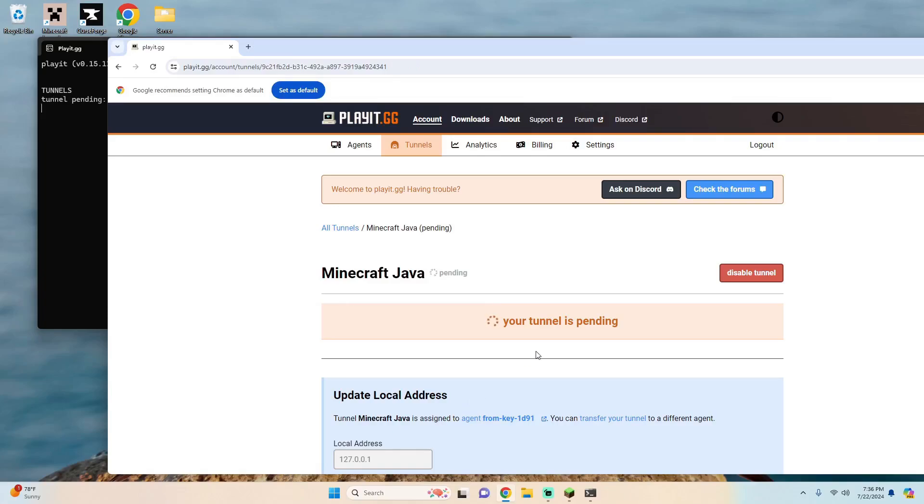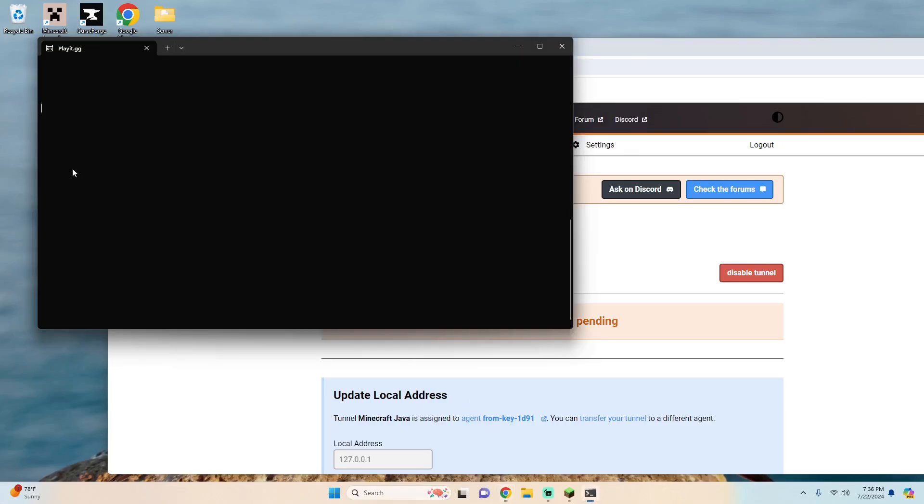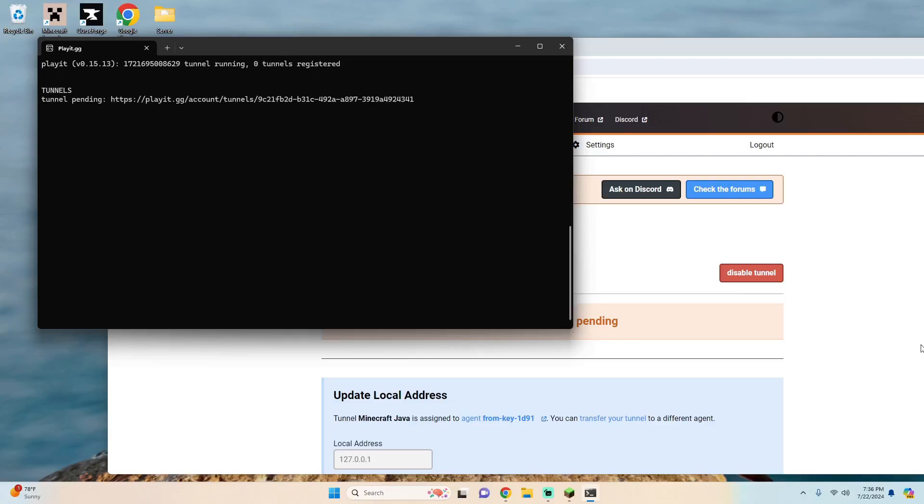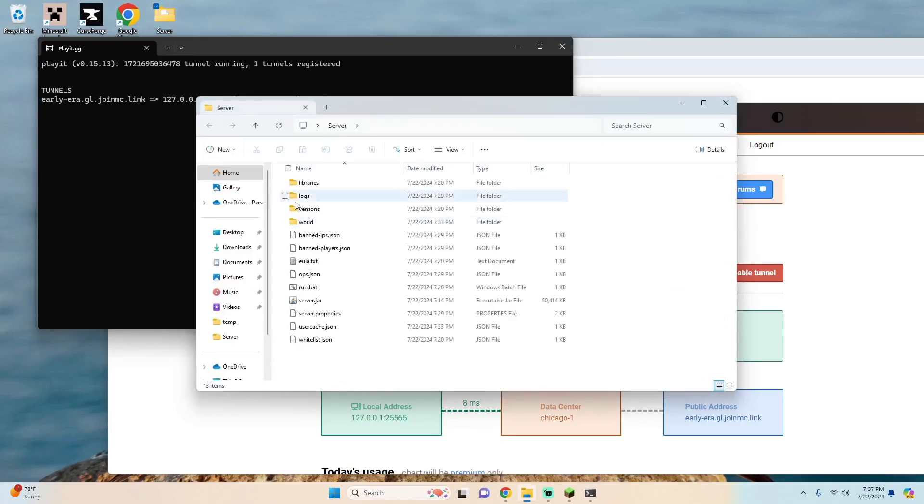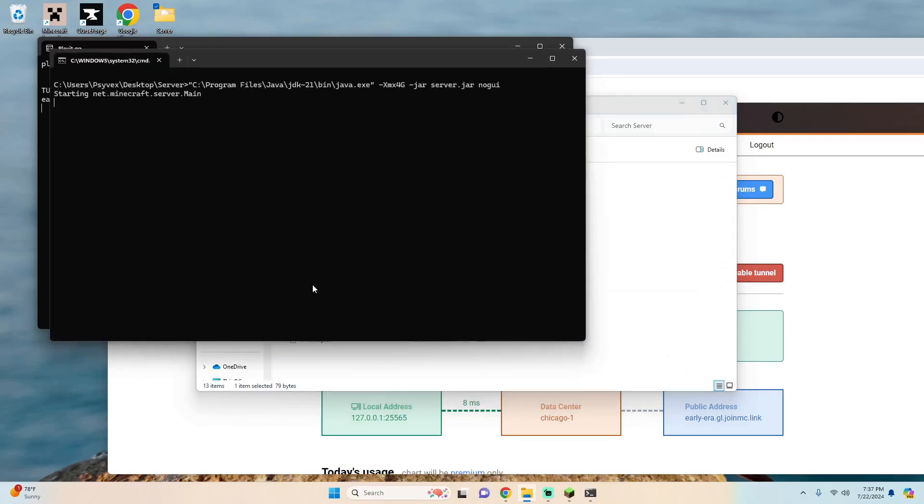And it'll say your tunnel is pending and then when it's done pending you'll see up here that it has one tunnel registered. So you can see now that we have one tunnel registered and it gives us this tunnel link. We're going to copy this by hitting ctrl c and let's go back into our server folder and run the server and wait for the server to load.